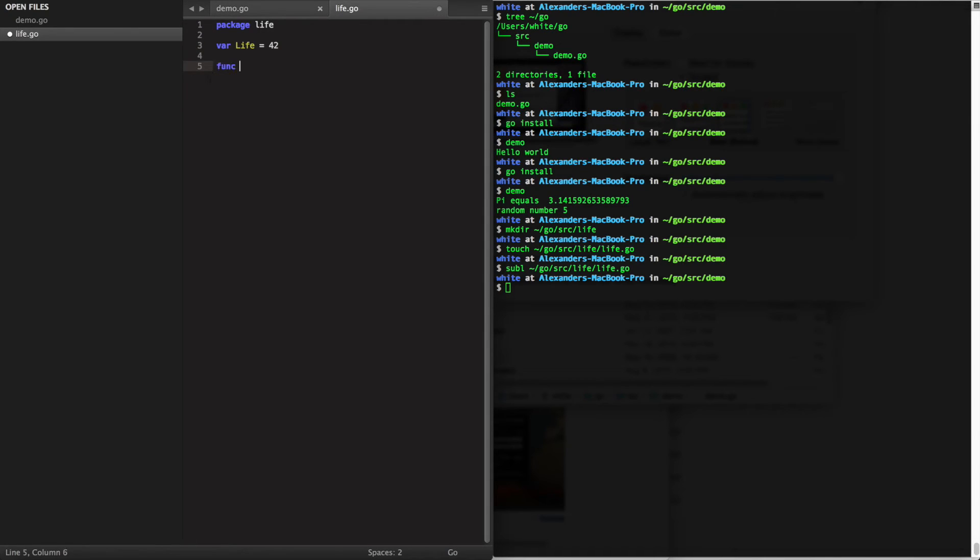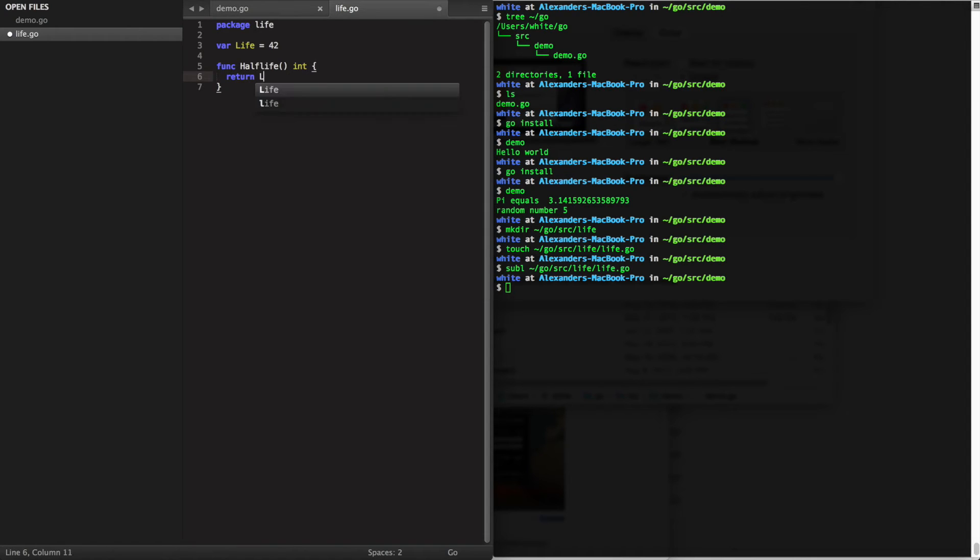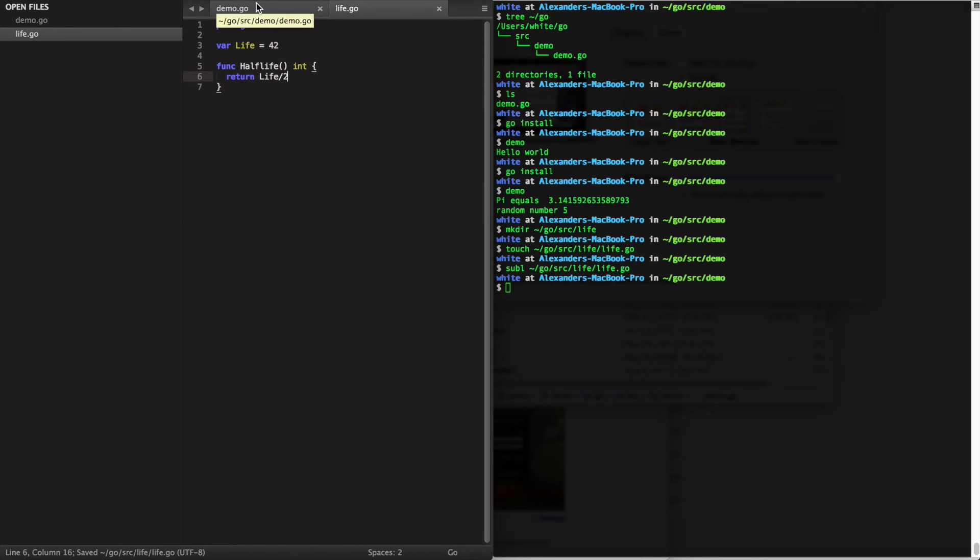When you make your own package, you indicate package and the name across the top. Any variables or functions that you want visible to other people using this package need to be capitalized.